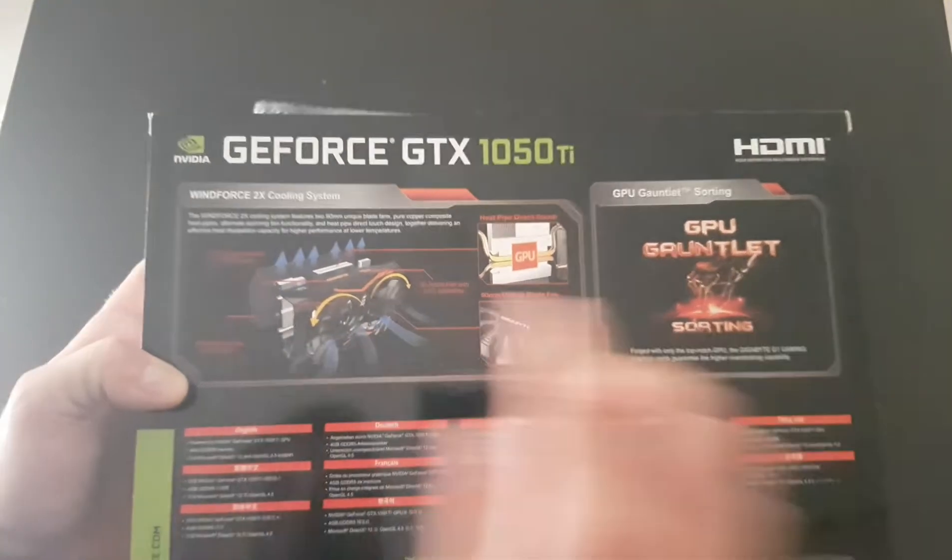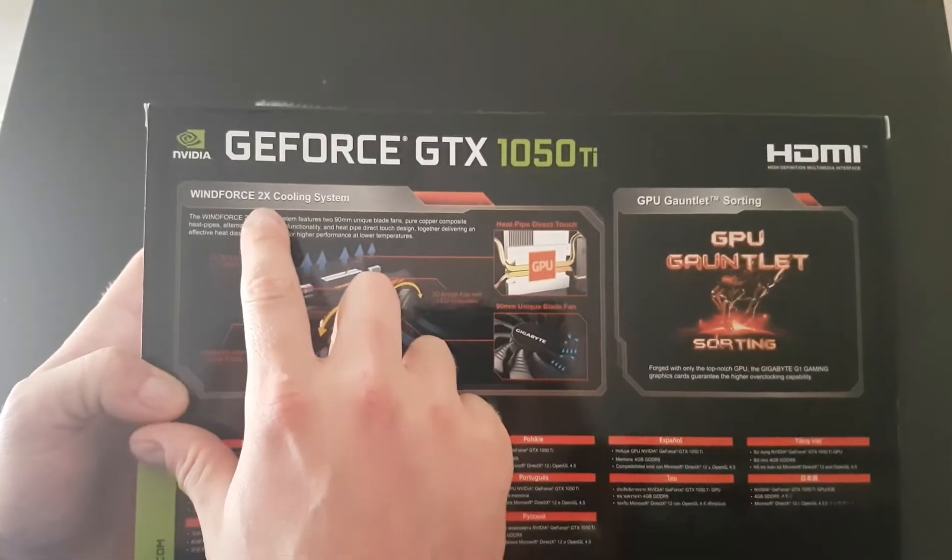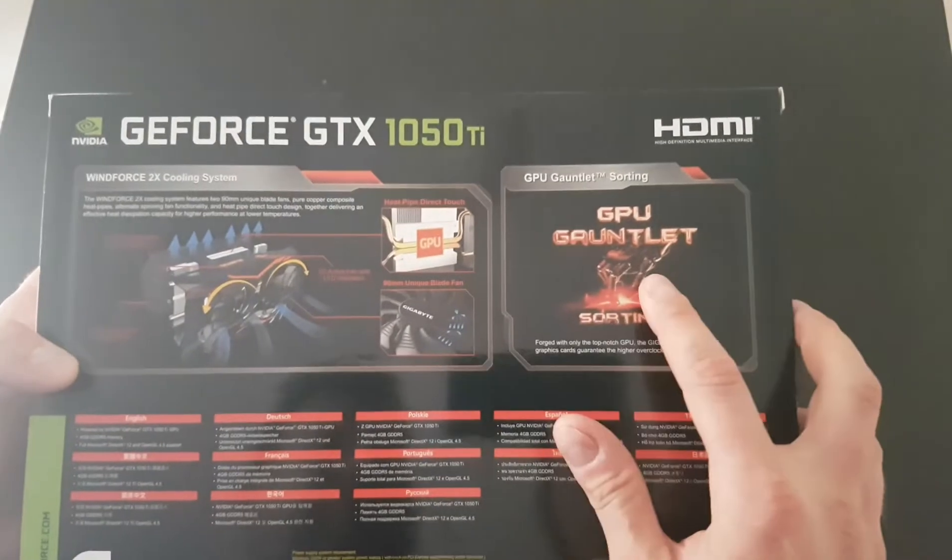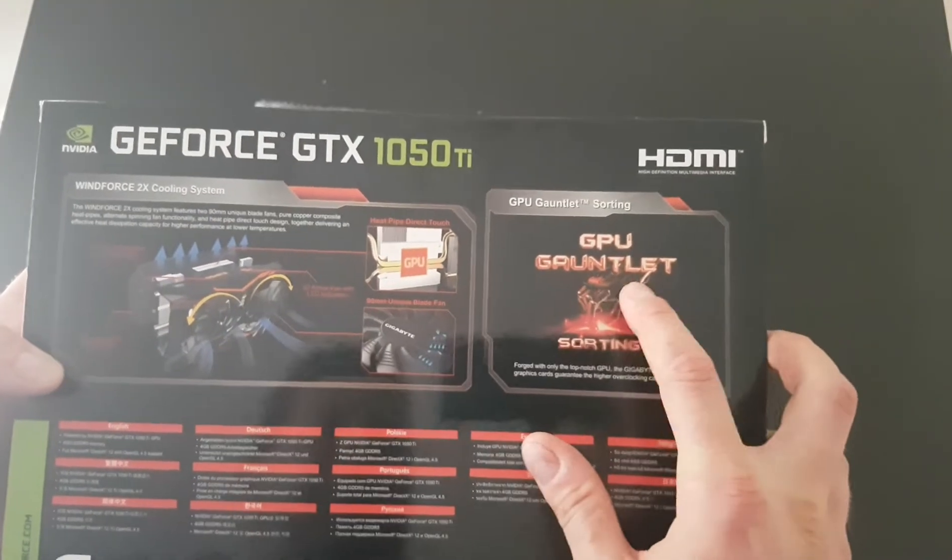WindForce 2X cooling system, GPU Gauntlet sorting.